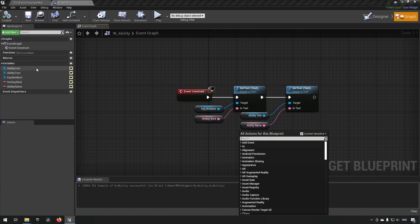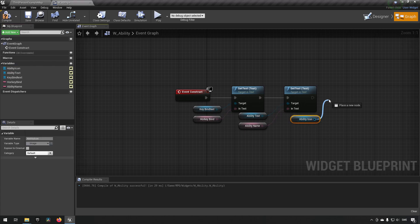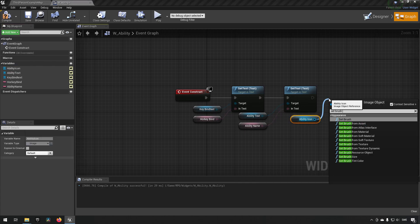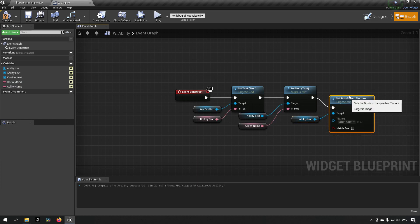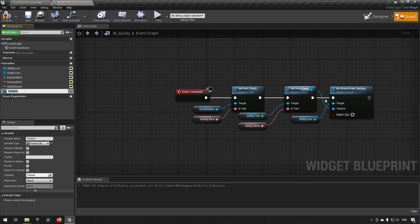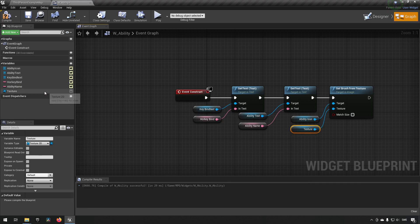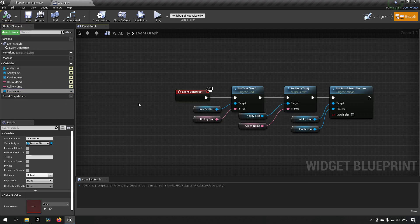Lastly we have our ability icon - drag that out and we want to set brush from texture. Then we promote this to a variable as well and name it something like 'icon texture'. So now we have these things that are able to be set when we create an icon.